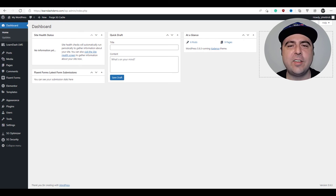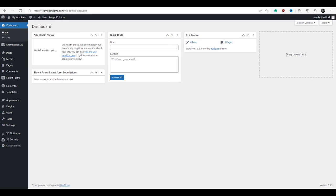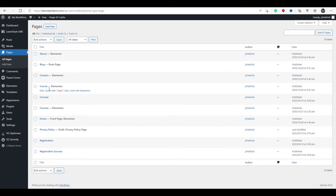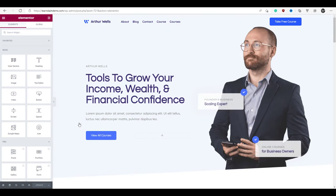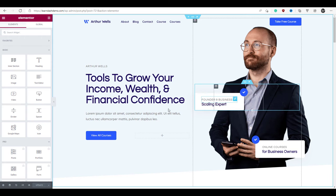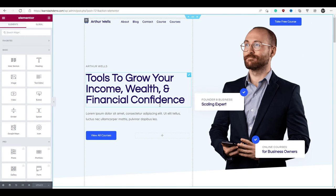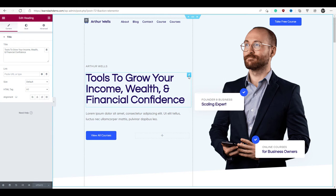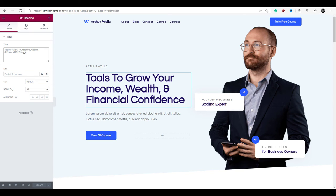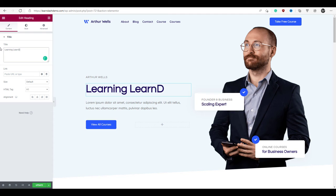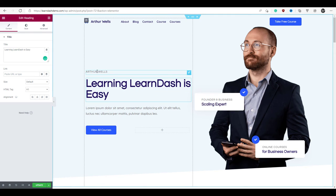We're almost at the finish line. The last thing we have to do is edit our site pages and display our course grid. On the left-hand toolbar, hover over pages, select all pages, and we're going to edit our home page. Hover over home and click edit with Elementor. Elementor is the page builder we installed earlier — it lets you edit and create pages using a simple drag-and-drop interface. There are a number of elements on this page: text, images, and buttons. To edit them, select the particular element and its properties appear in the left-hand toolbar. We'll go ahead and add a name and make some edits.